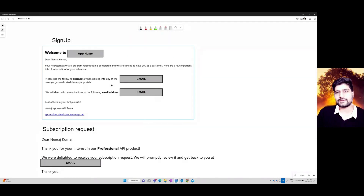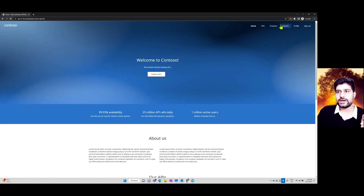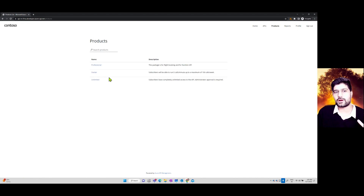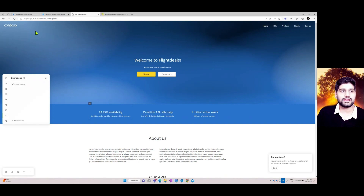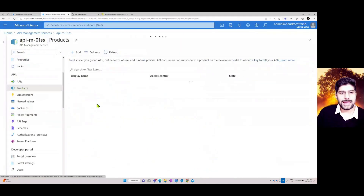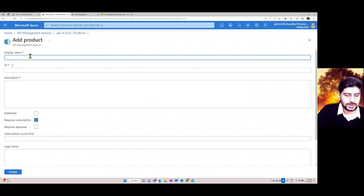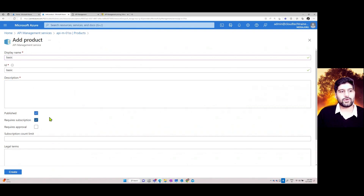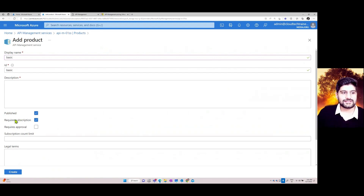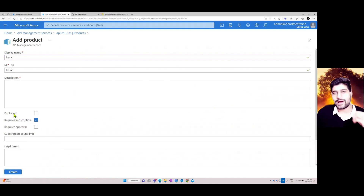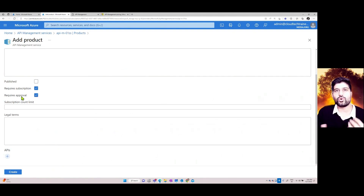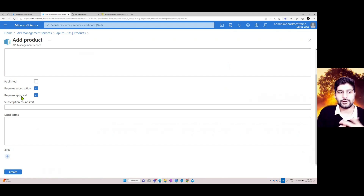Once logged into the Developer Portal, you can go to Products and subscribe to them. Products are created by the APIM admin. When creating a product — say 'Basic Product' — you define whether users can subscribe automatically, require a subscription key, or require admin approval before accessing the API. You can also require payment, like one dollar, before they consume your API.